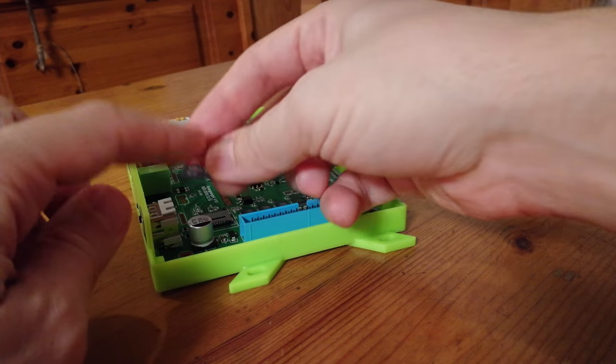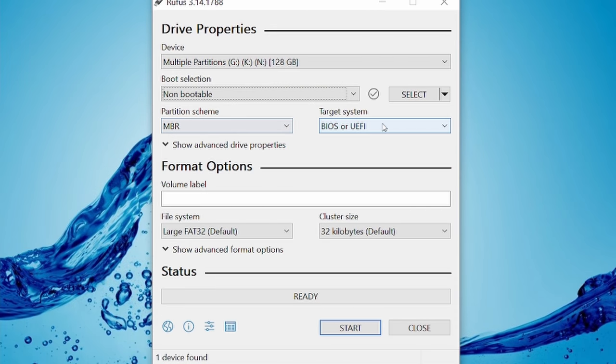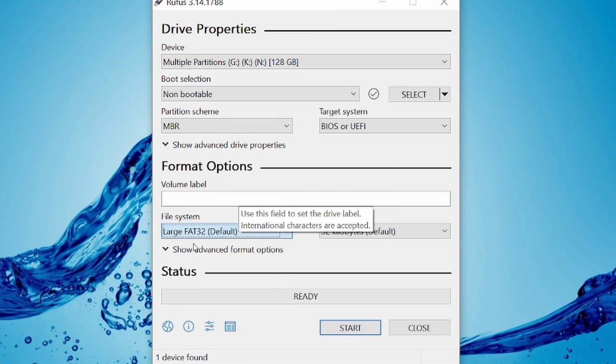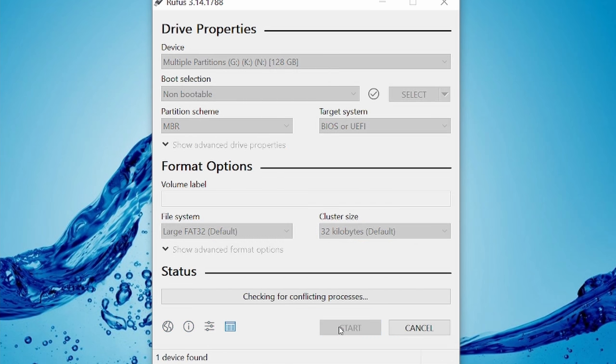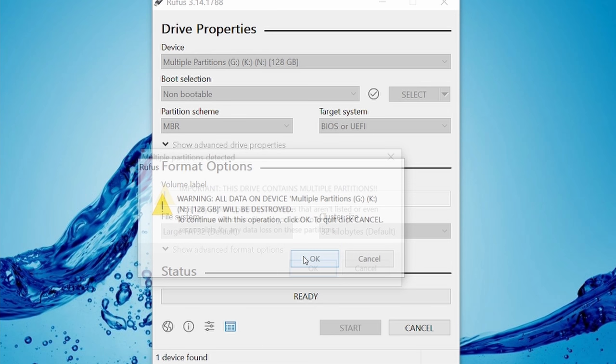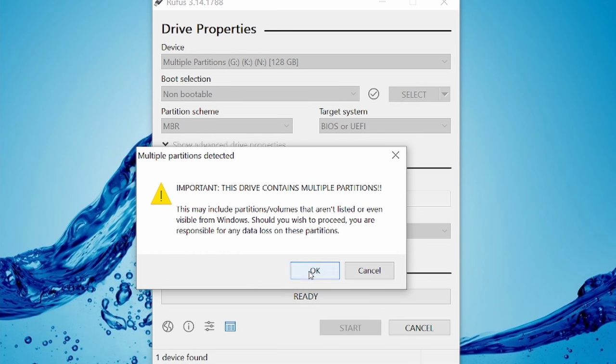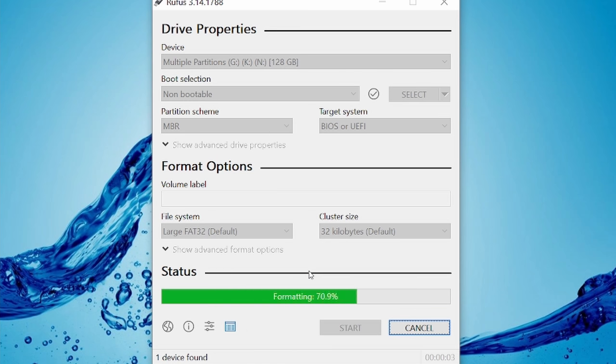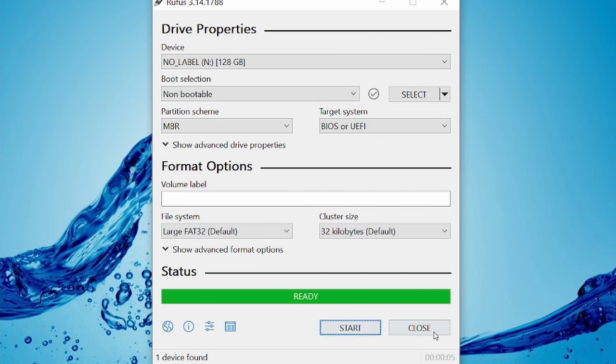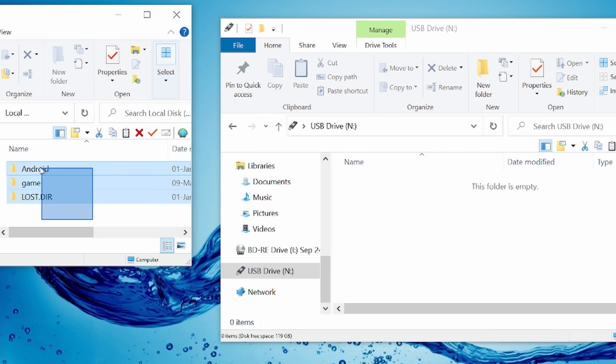So first, we should make sure we have a reliable card. Run it through a fake checker if you haven't done so. Then format to FAT32 or exFAT. Once done, copy over the original files to the new microSD.